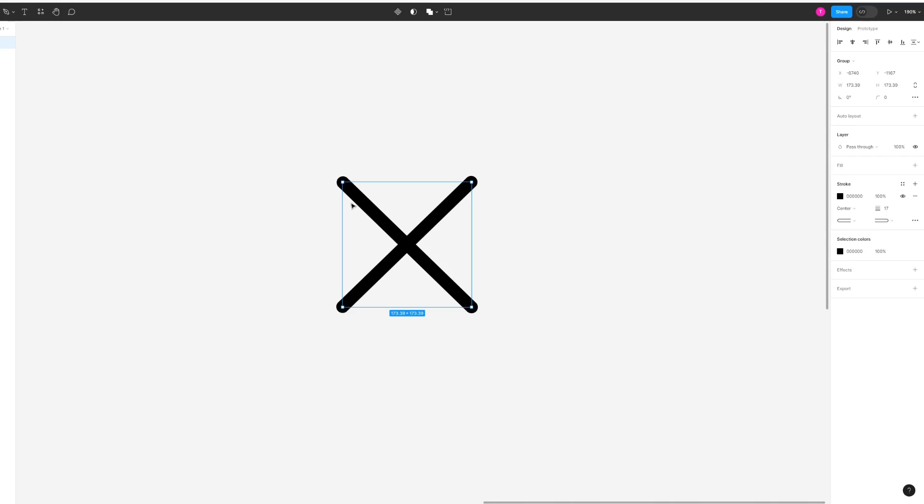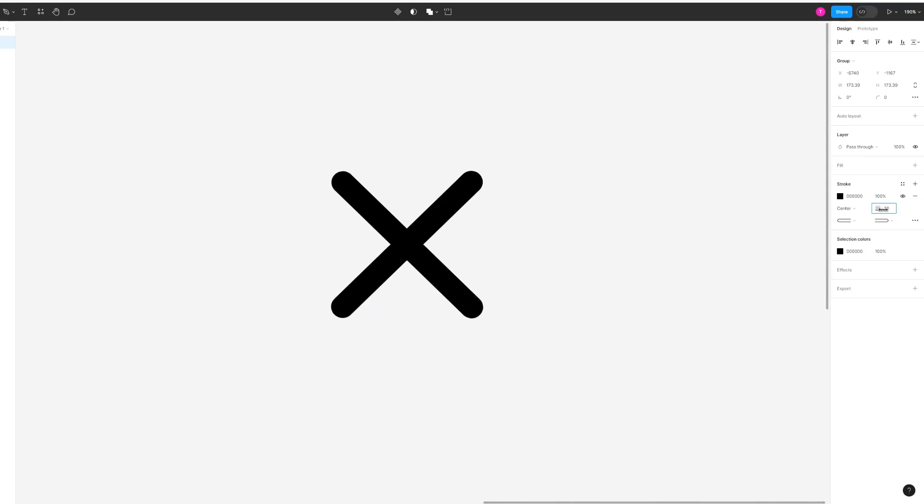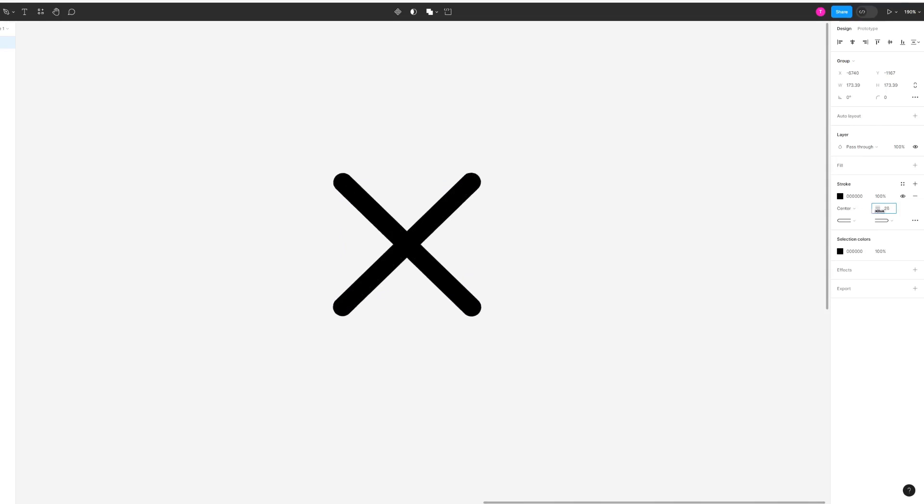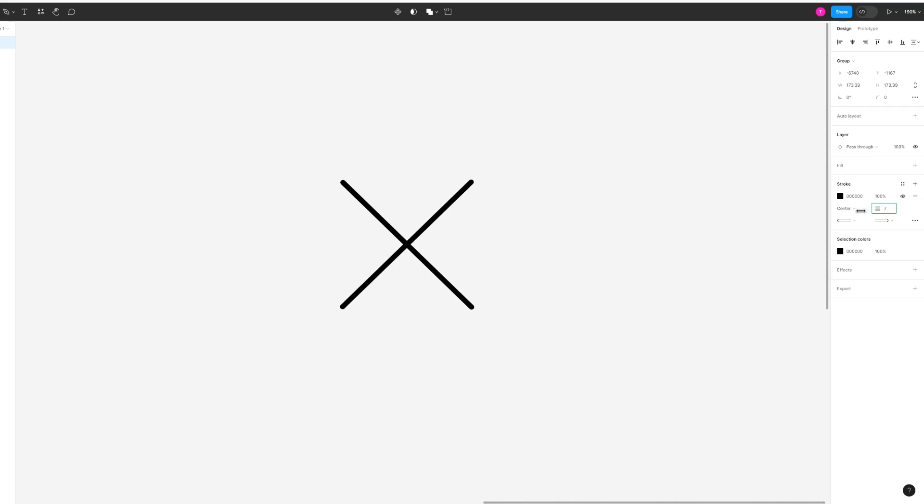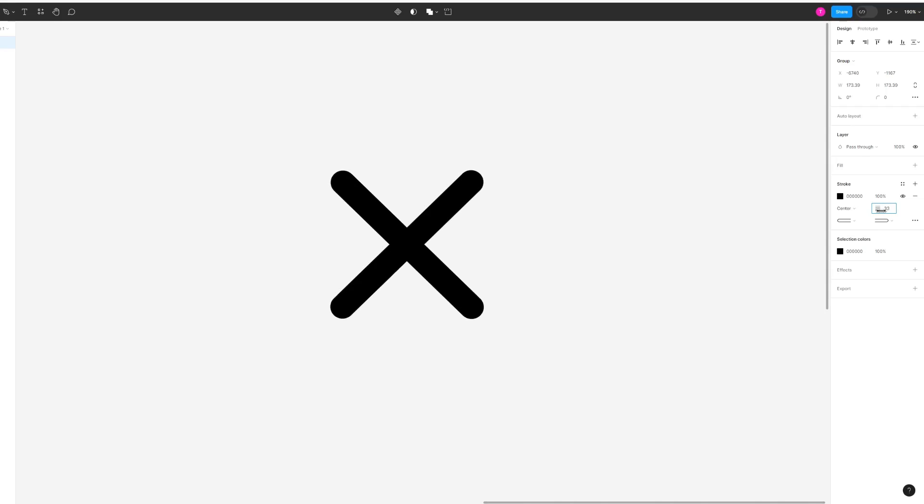If you're not happy and you want to either reduce the thickness of the shape or increase it, all you have to do is head over to this side and you can either input your number, let's say 25, or you can just drag this section by clicking on it with your left mouse button and then go left or right.